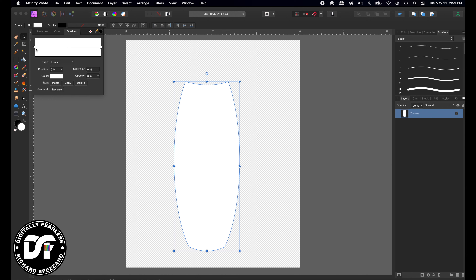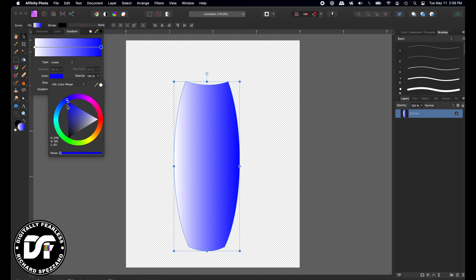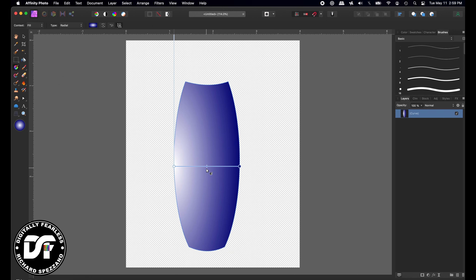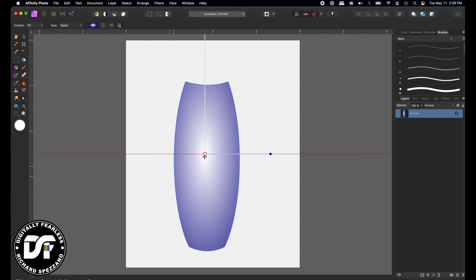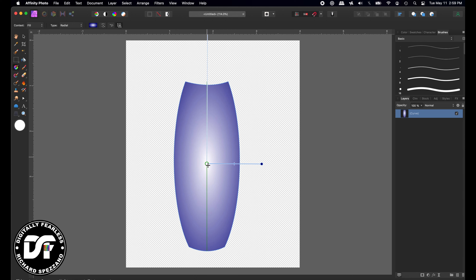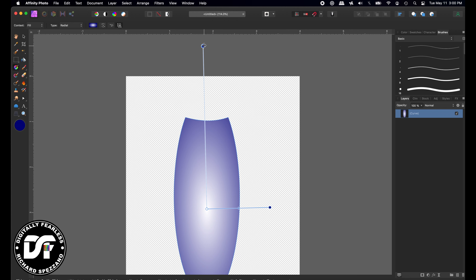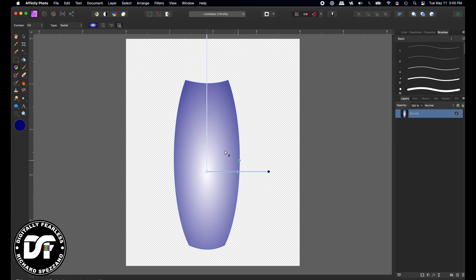Now we'll go to the fill tool. I want to give it a gradient, going maybe from white to some kind of blue — something like that. I don't want it to be linear; I want it to be radial. With the tool I can move this around; I kind of want it somewhere in this area. I can go in or out, make it a little darker — maybe a little more out, and I'd like it to be lighter on the top than the bottom.